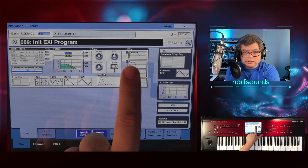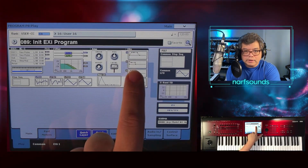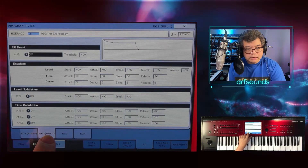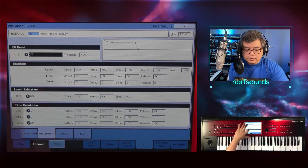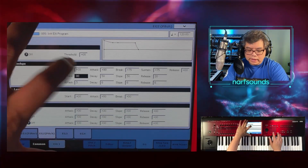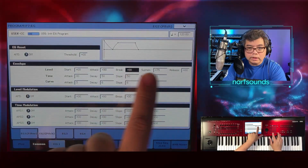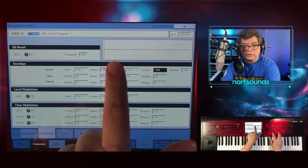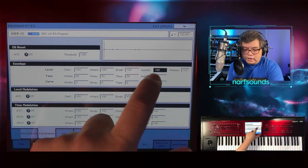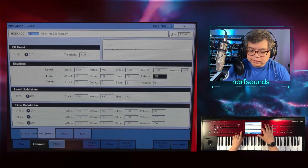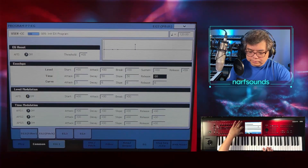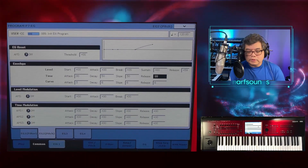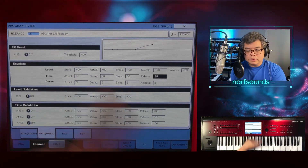I'm going to go to EG2 — in parentheses it says pitch. I'm going to set a flat envelope, meaning anything with a value will be brought to zero, giving me a straight line. Right now, even if I make extreme changes here, nothing happens to the pitch, because we haven't told the pitch modulation page how much this envelope will affect pitch.